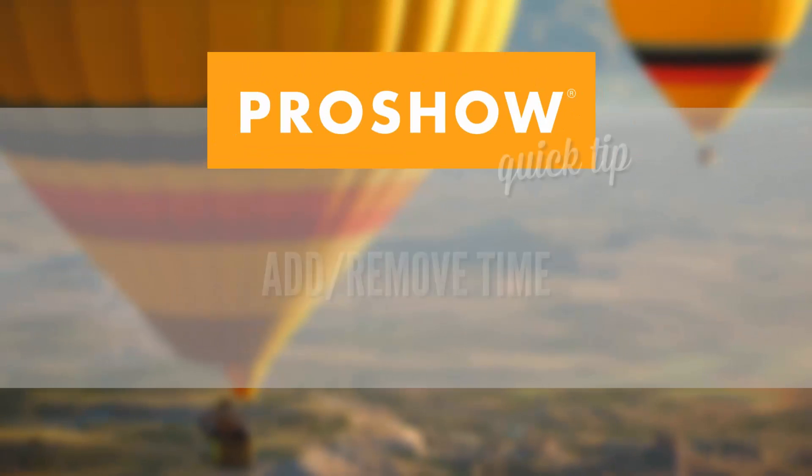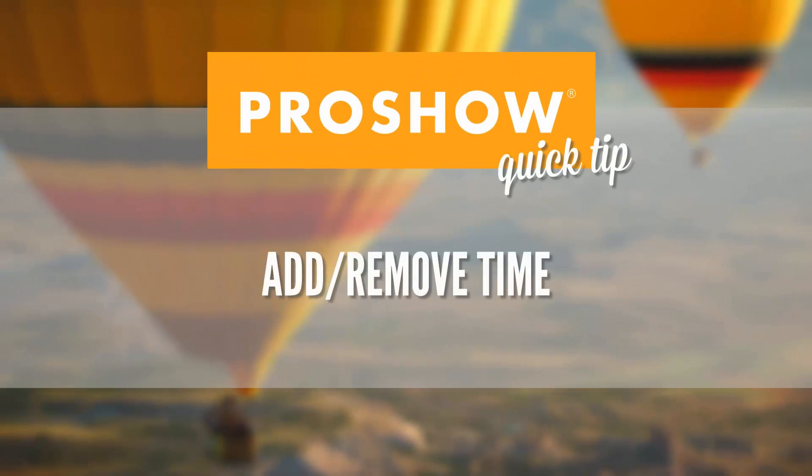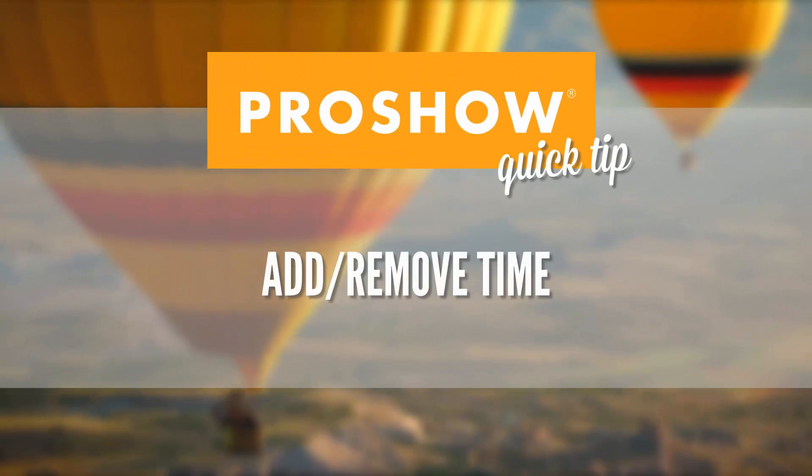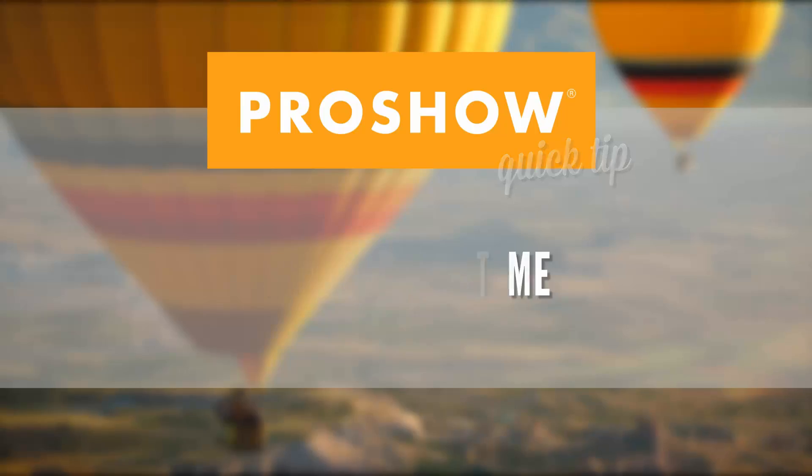In this quick tip, we'll take a look at the new Add-Remove Time feature in ProShow 8.